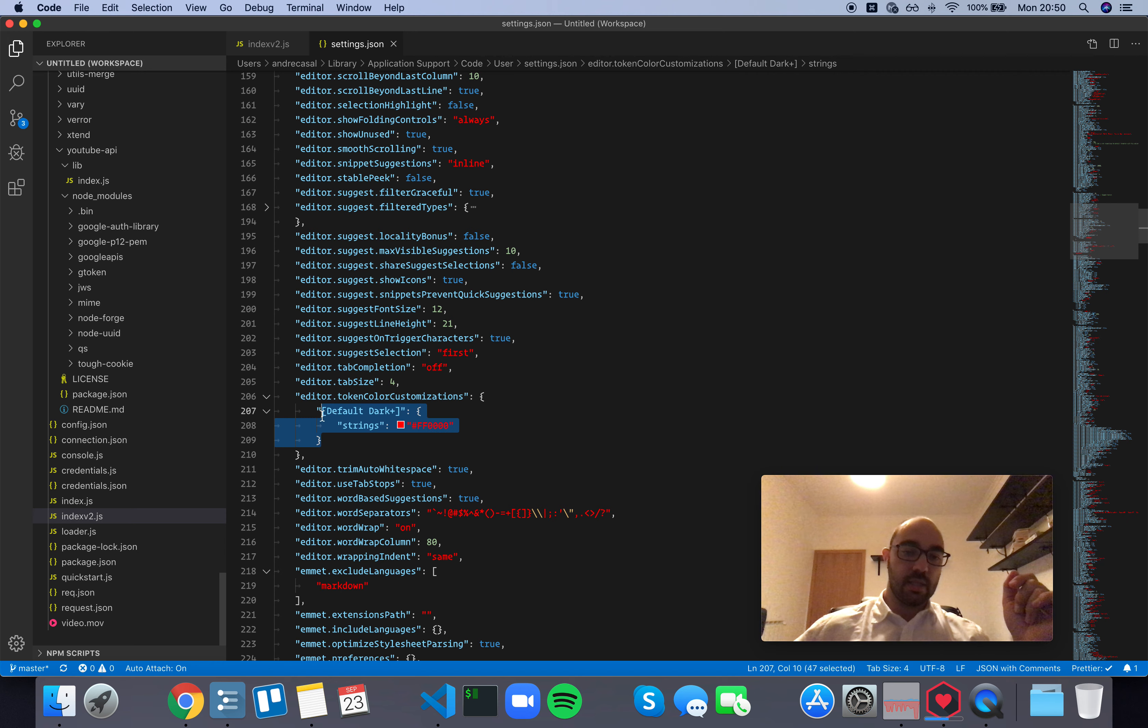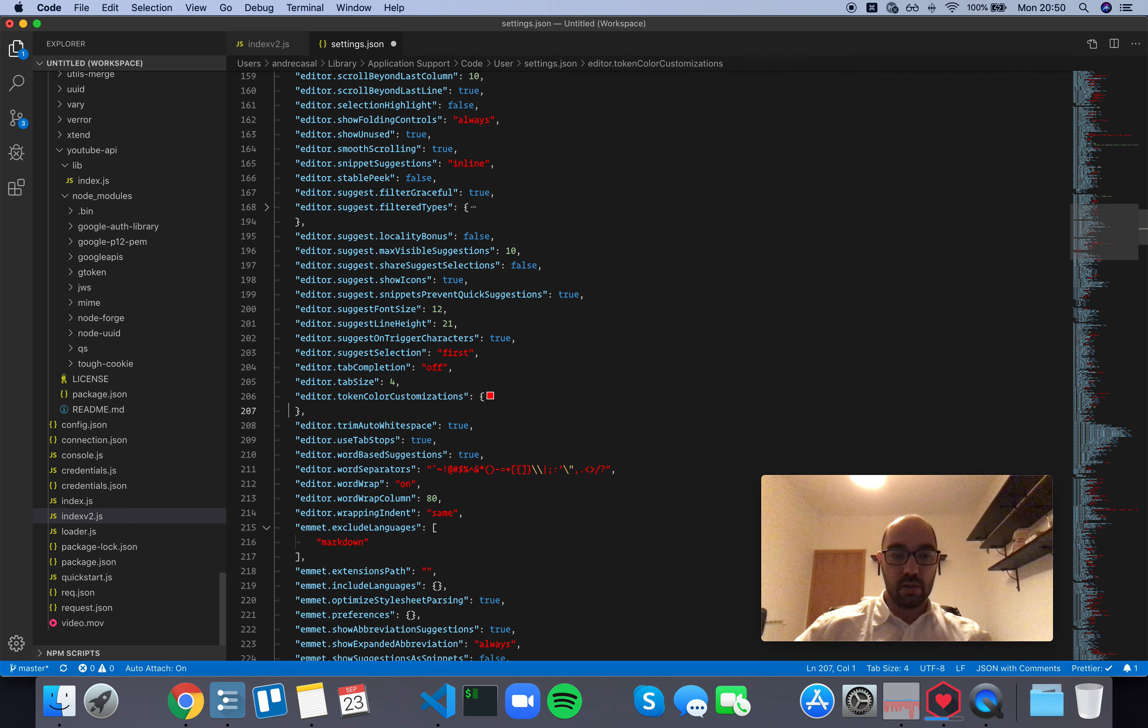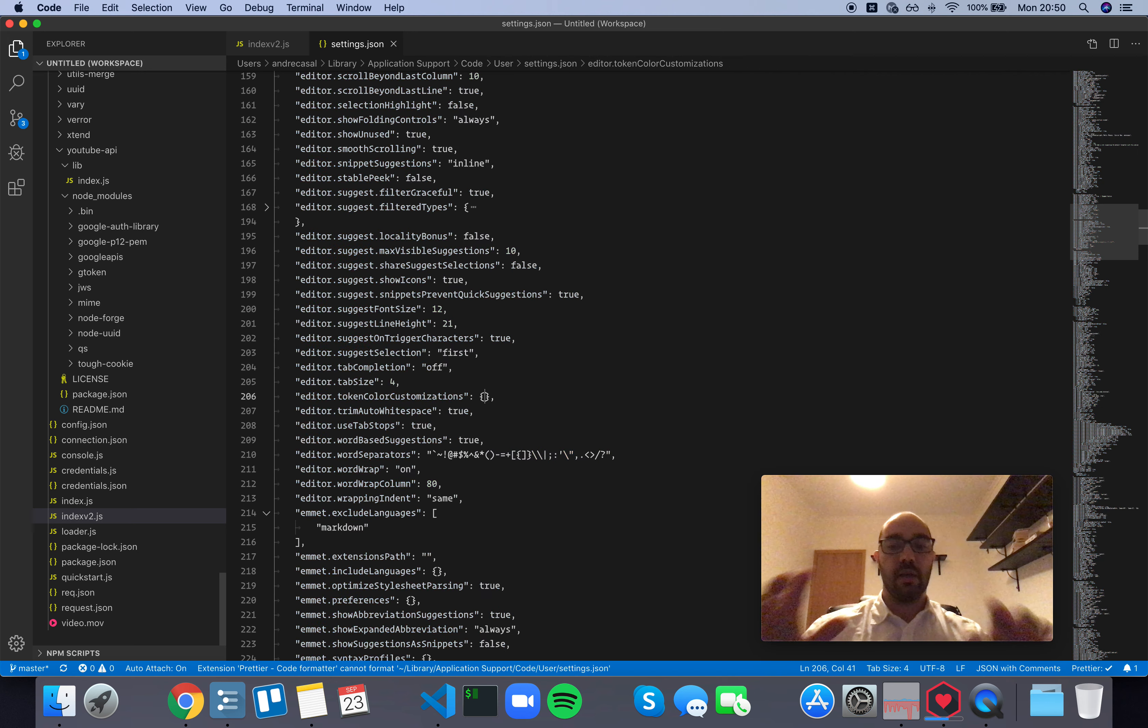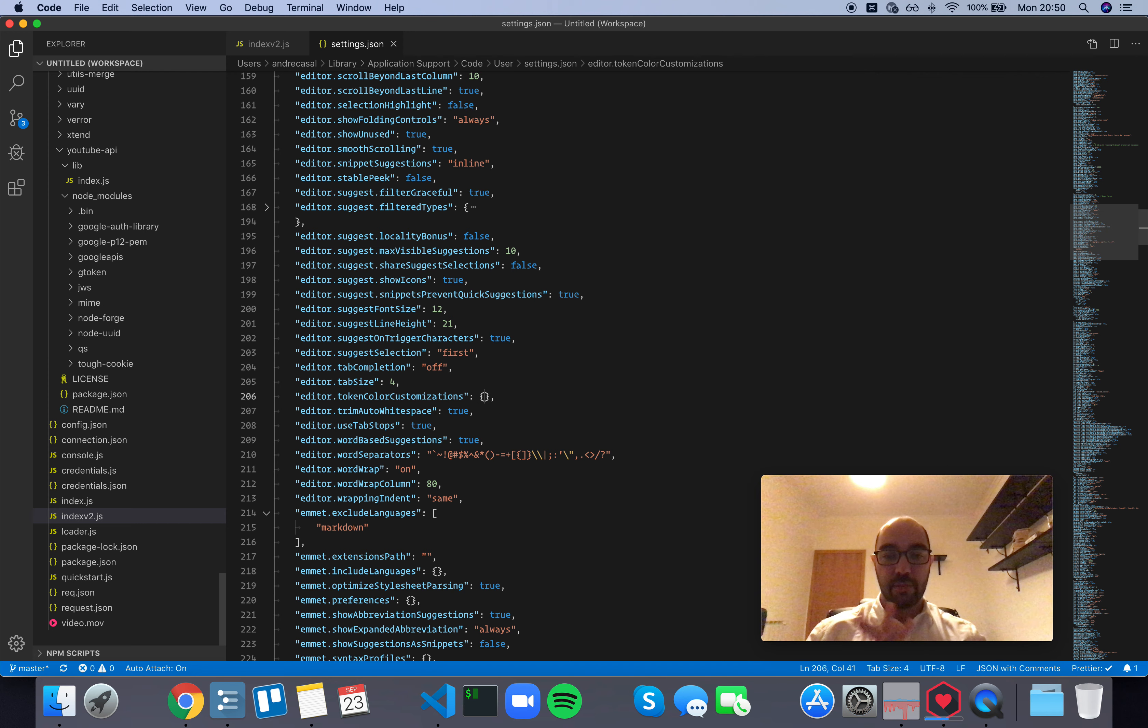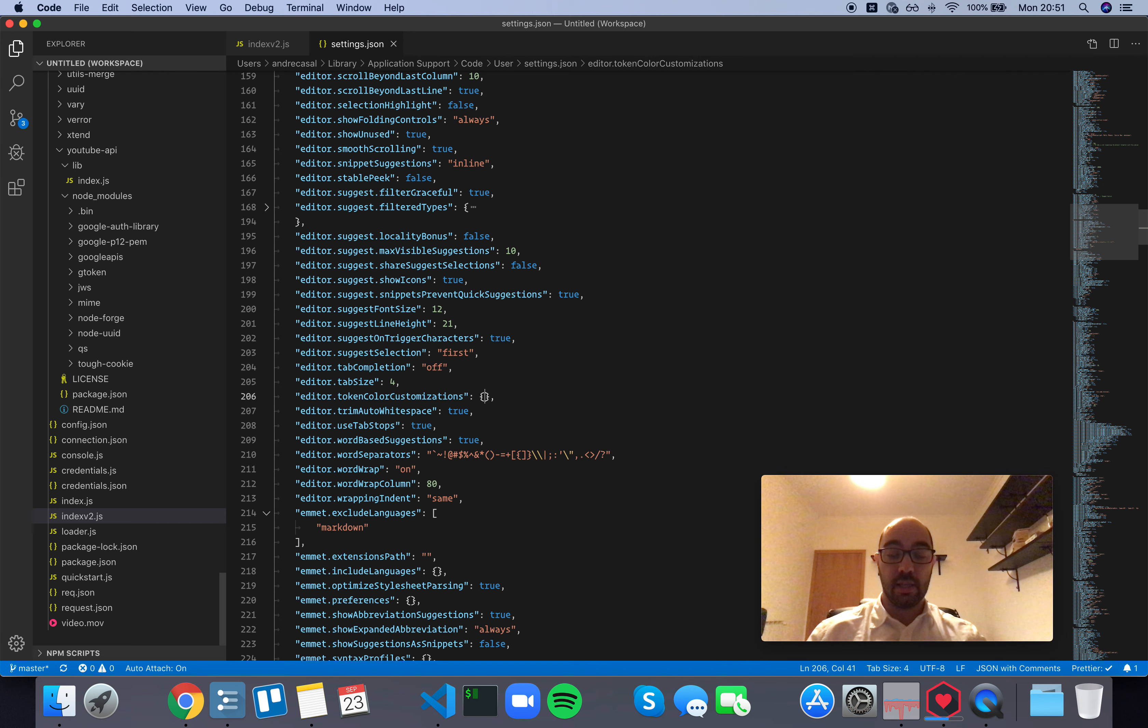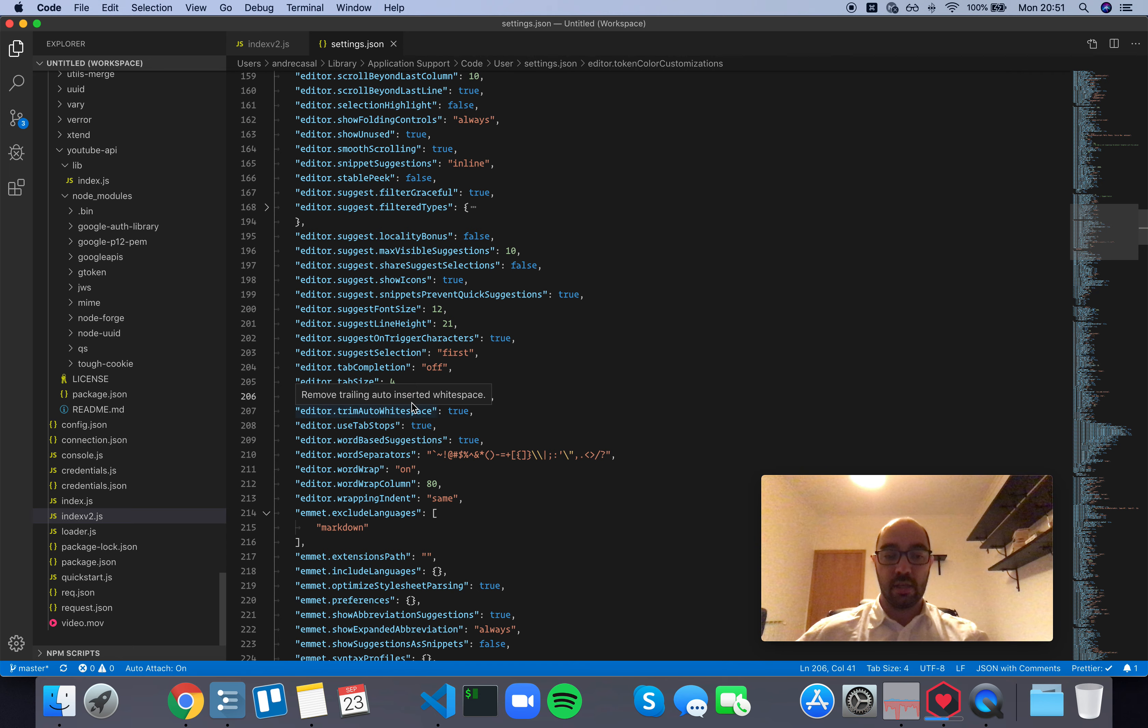This is going to be useful later on when we install the Cobalt 2 theme by Wes Boss. But for now, I'm just going to leave it empty, and we'll talk about this whole theming thing in its own playlist.